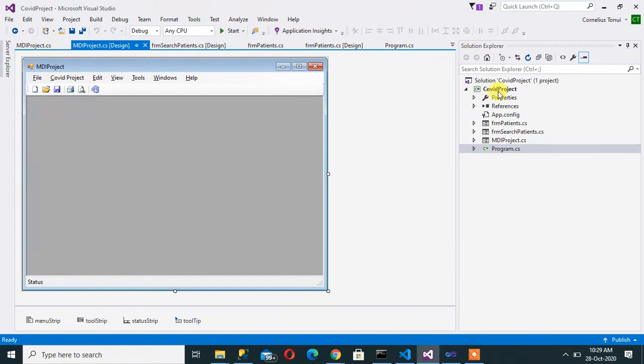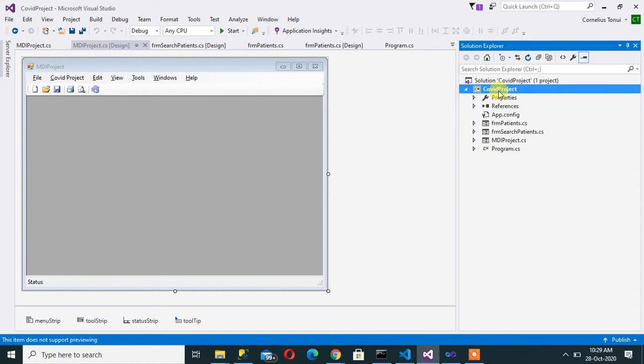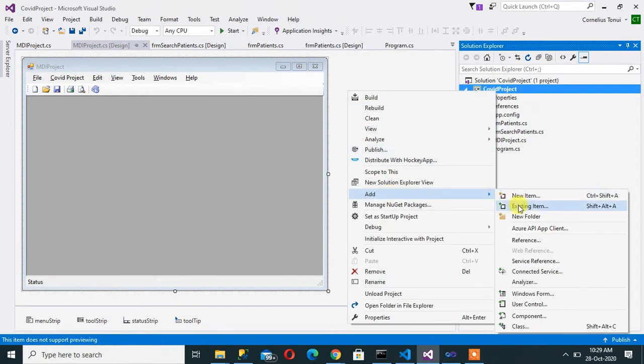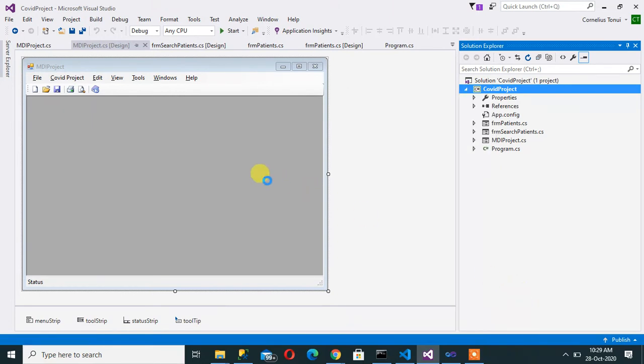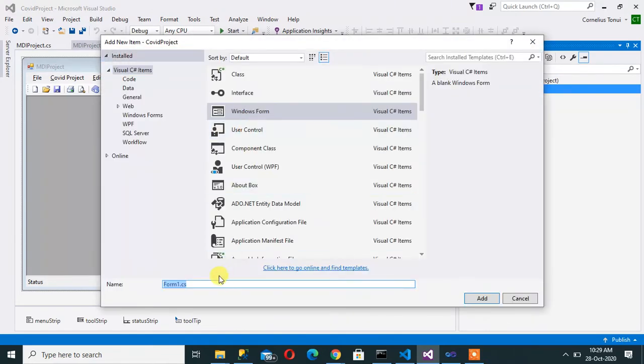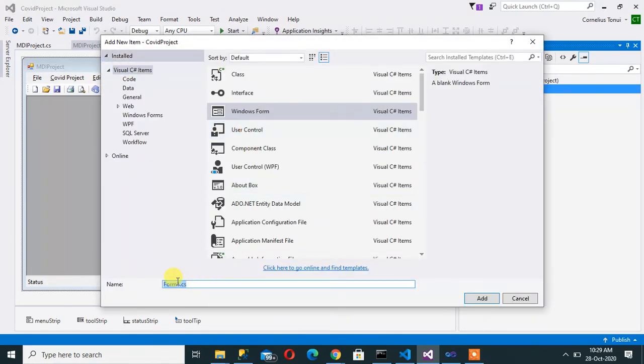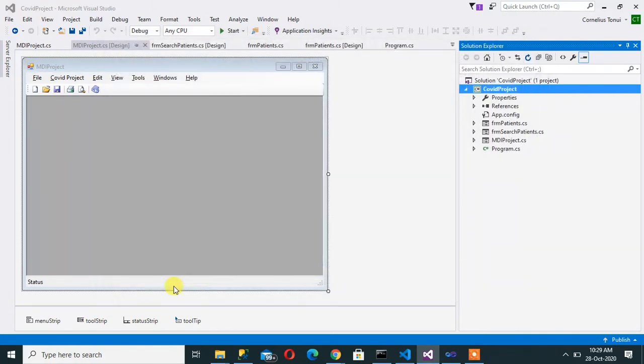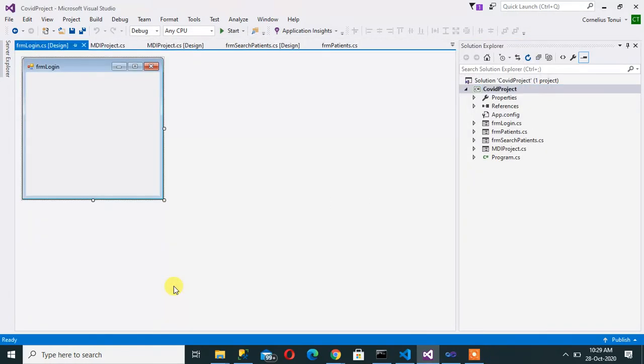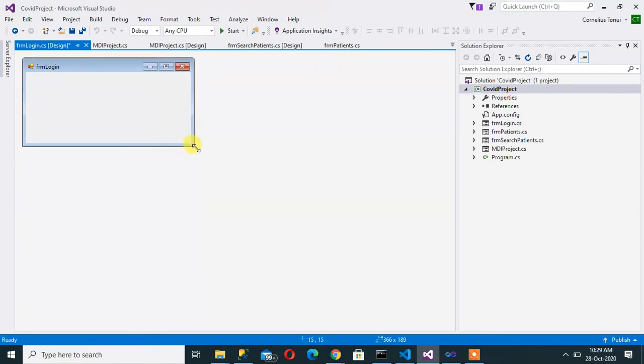Just like any other form, you'll right click on the project here then add Windows form. And then I call it FRM login. There we go. So that is our login form.